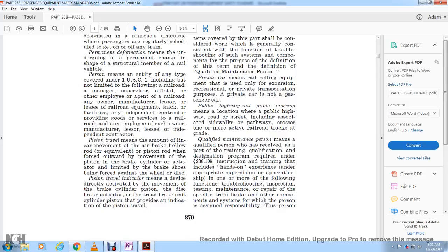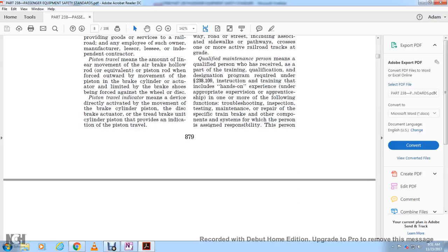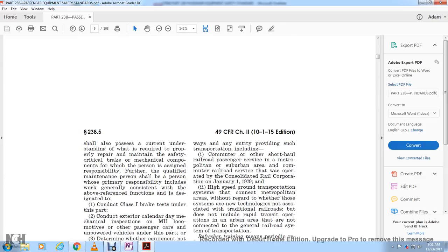Qualified maintenance personnel means a qualified person who has received training through a qualification and designation program required by section 238.109, including hands-on experience under appropriate supervision or apprenticeship, in one or more of the following functions: troubleshooting, inspection, testing, maintenance, or repair of specific brake and other component systems. This person should also possess a current understanding of the knowledge required to properly maintain safety-critical brake and mechanical components.